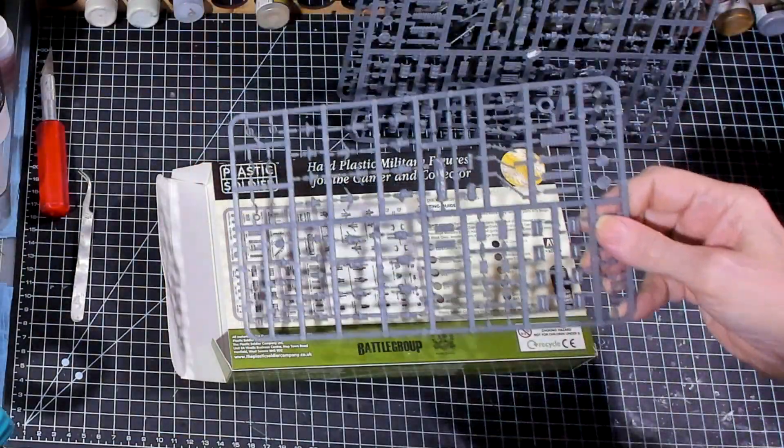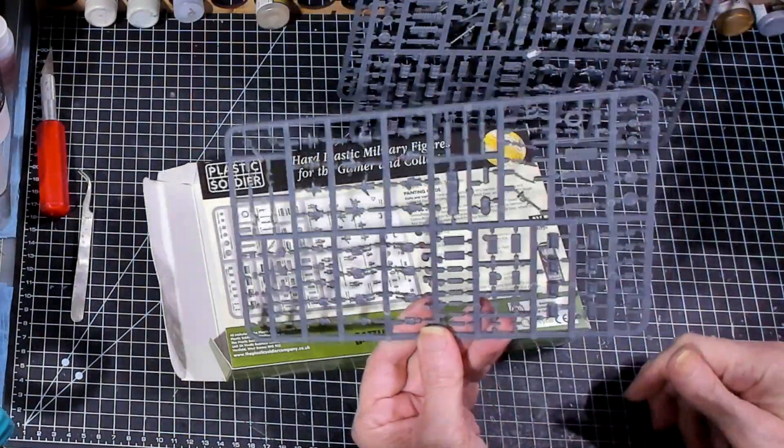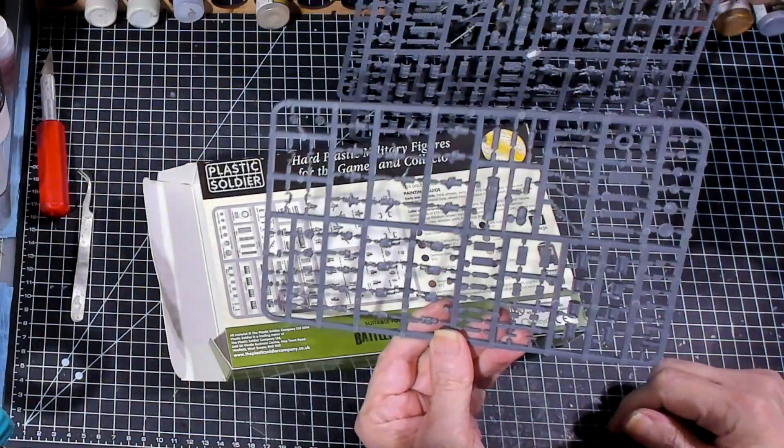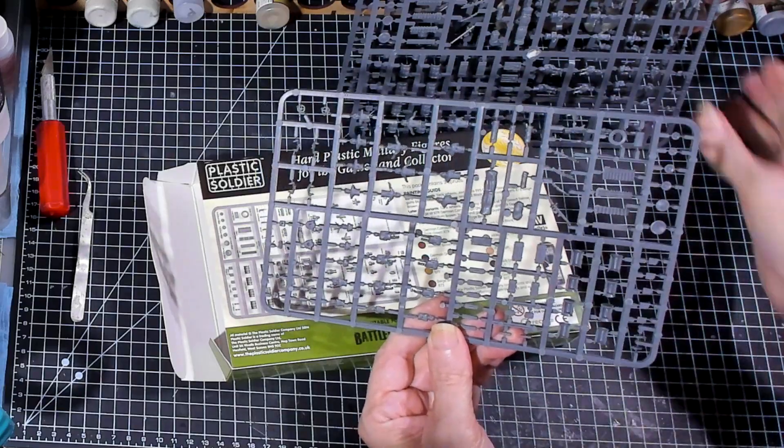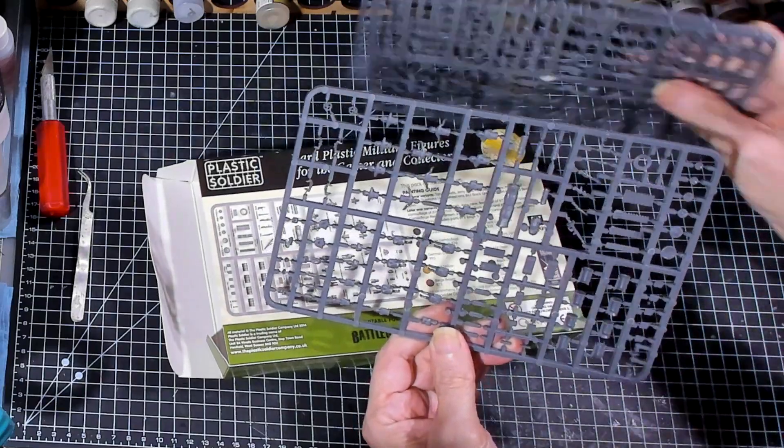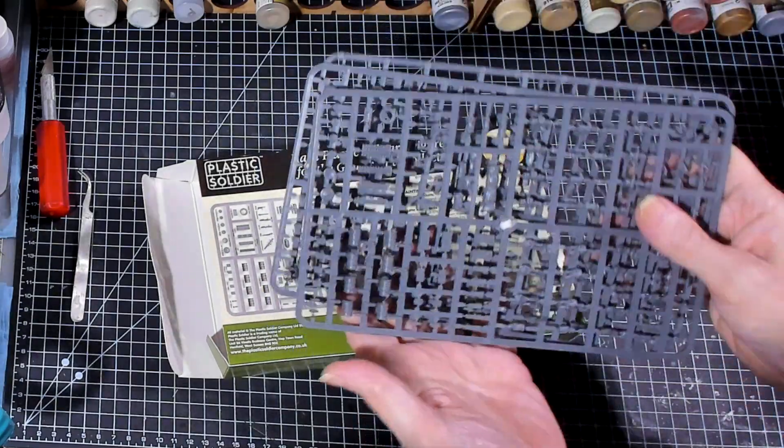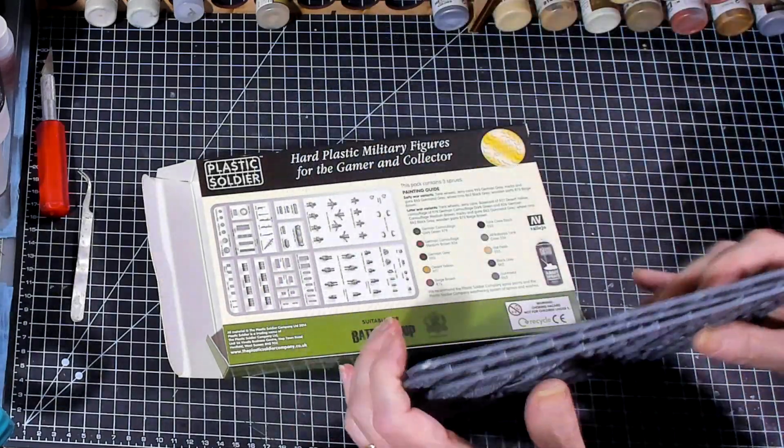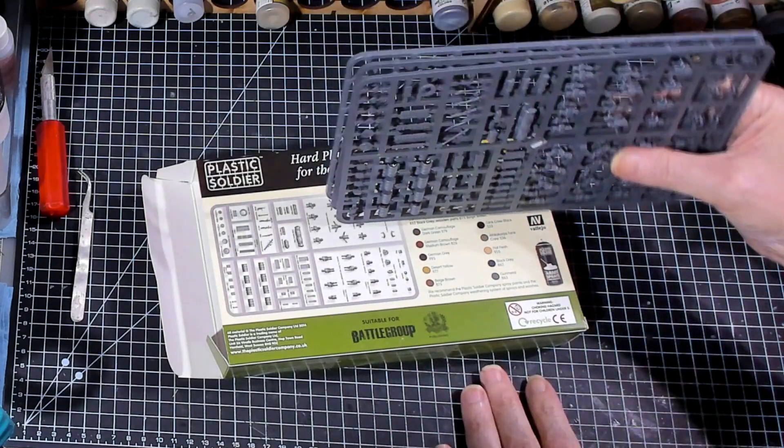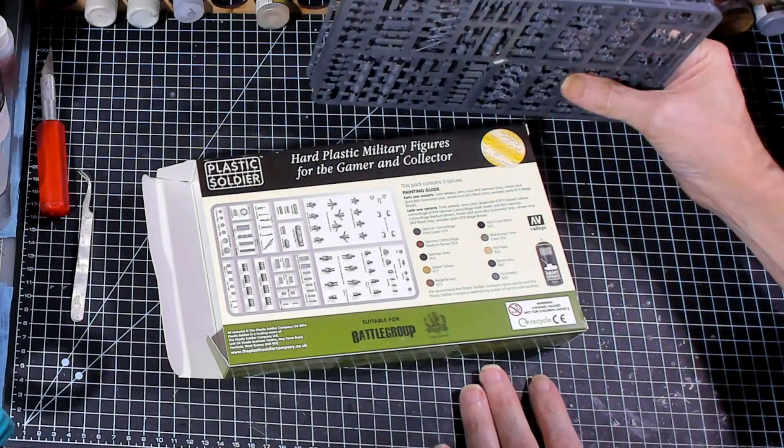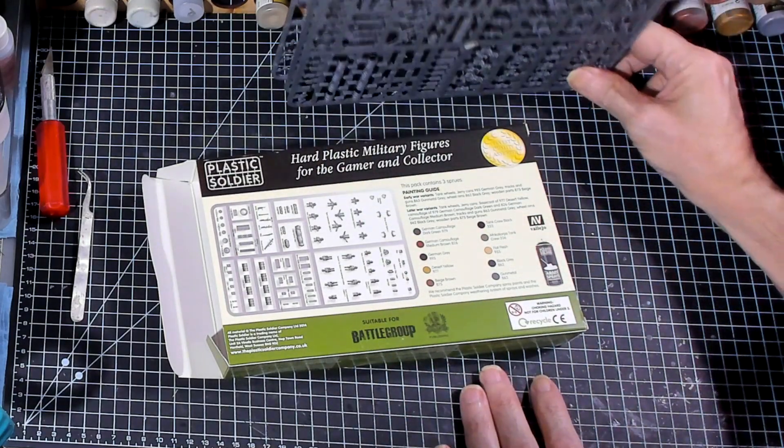All right. Well, with three sprues, well, just one sprue, you get a ton of stuff. But this set comes with three sprues. So you should have enough boxes to do whatever you want to do.